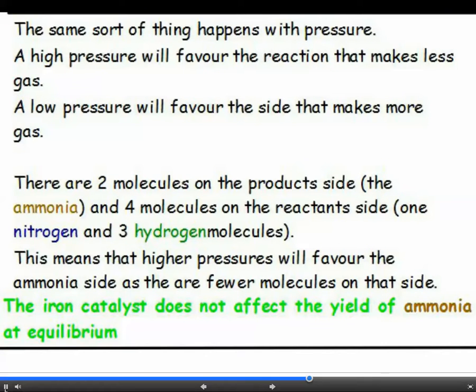The rule is that increasing the pressure favours the side with fewer molecules of gas on it, because this will reduce the pressure again. So if you increase the pressure, this will favour the forward reaction — making ammonia — as there are the fewest number of molecules on the product side. A catalyst is also used, but this doesn't affect the yield of ammonia at equilibrium; it is there just to speed up the reaction.